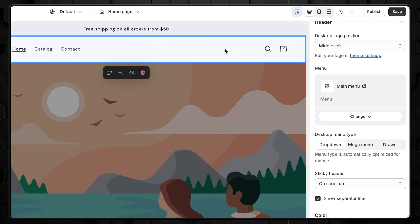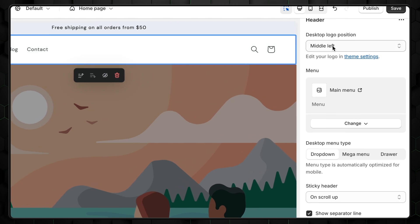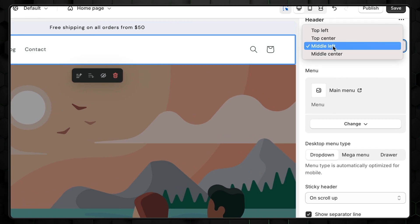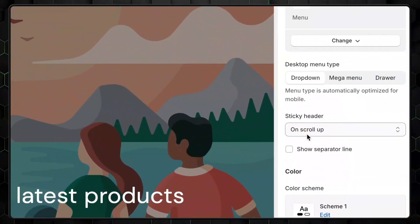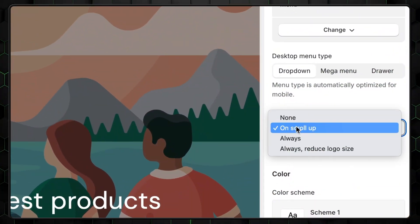Next click on the header and change the desktop logo position to the middle center. I'll also suggest turning off the sticky header. It will make it so that when you scroll up, the header doesn't pop up and take half the screen.